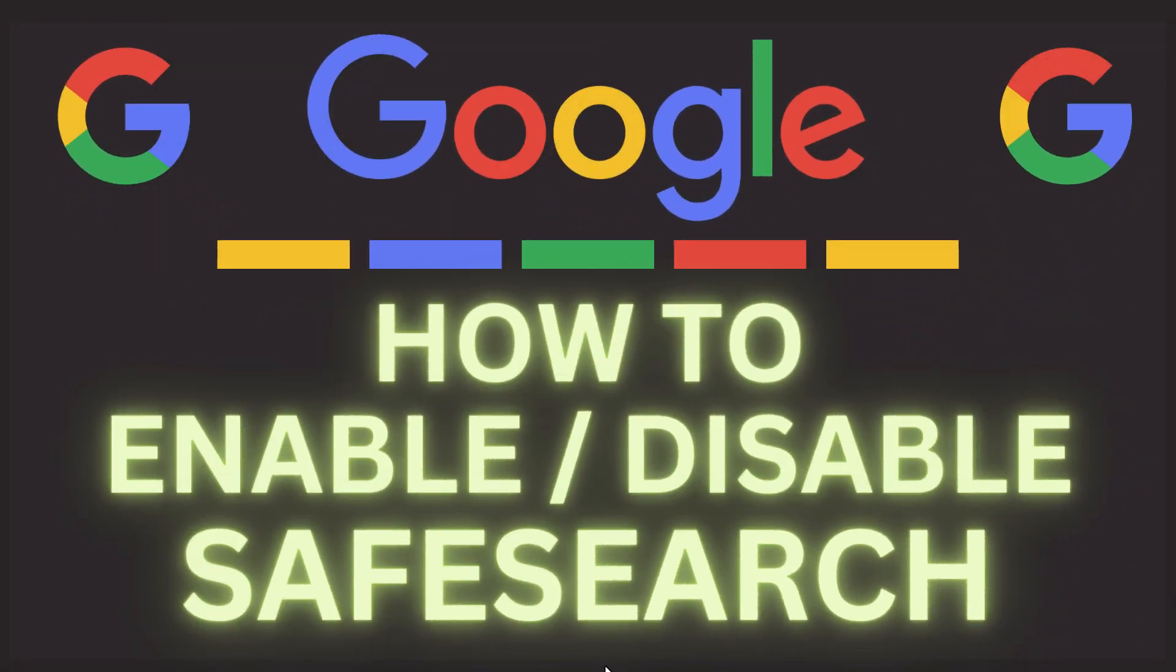This is going to be a video tutorial on how to enable or disable Google Safe Search. I will be using a desktop PC for this. Let me jump over to my browser here.